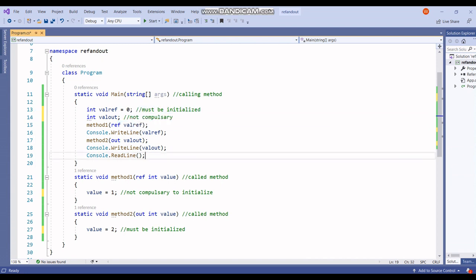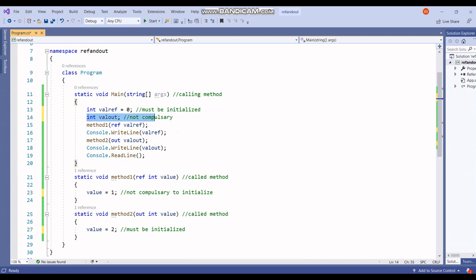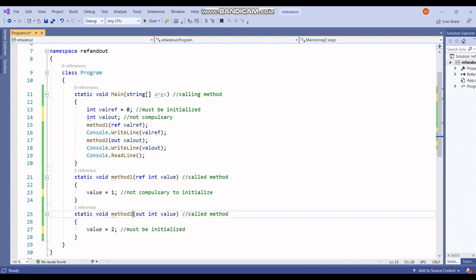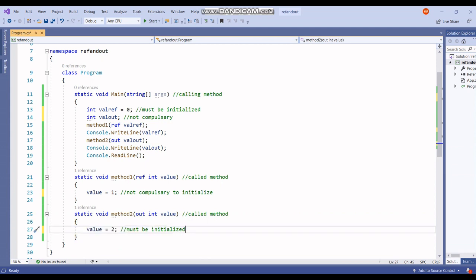For out, the out keyword is used to pass an argument like ref, but we don't need to initialize the out parameter before passing it. We can pass it directly to the method, but before returning to the calling method, it must be initialized. This is the key difference we have seen between ref and out.